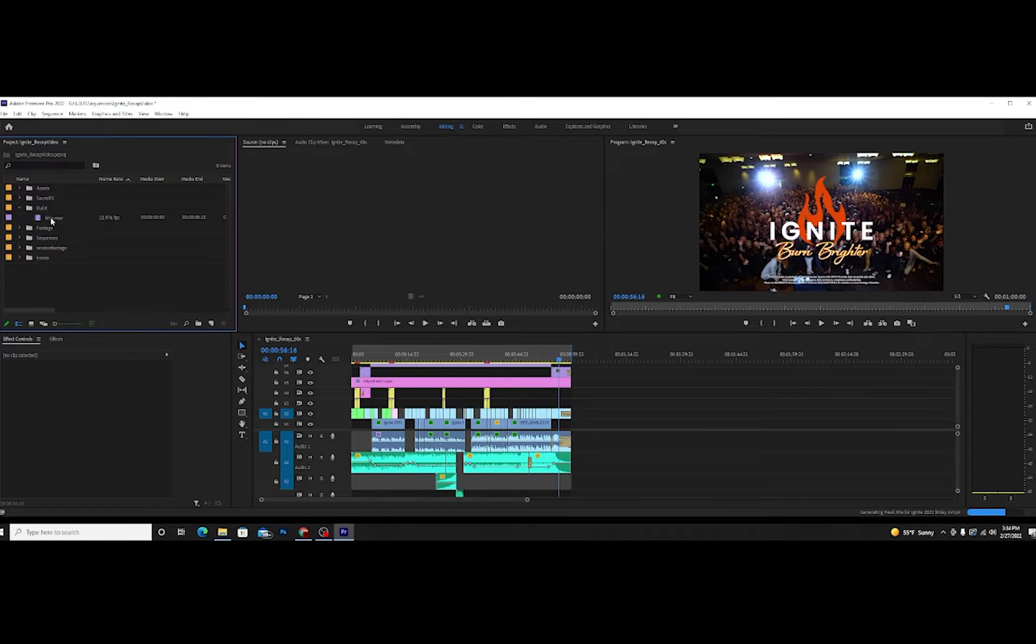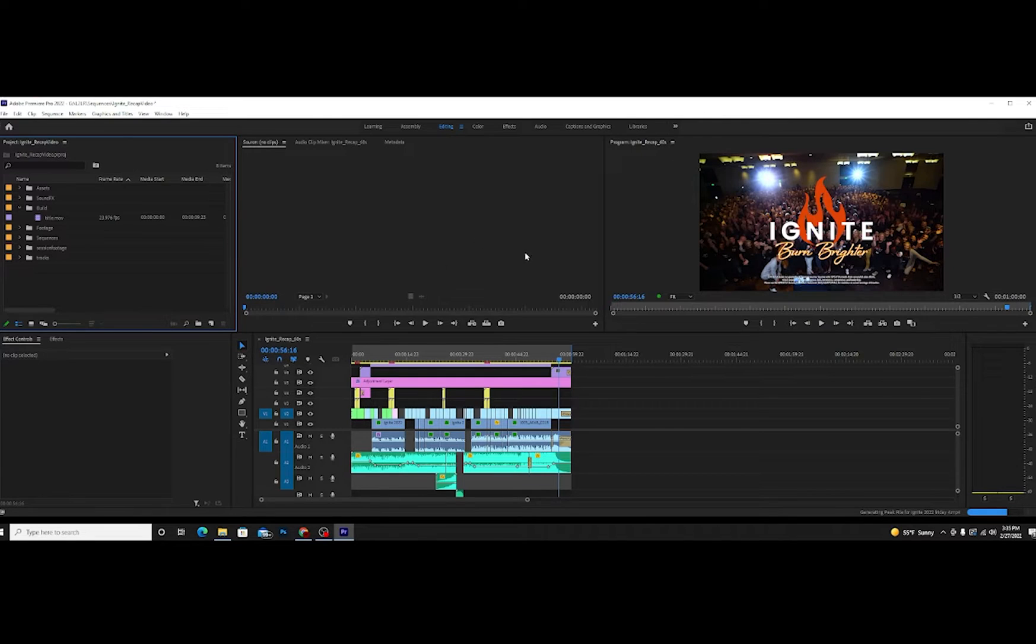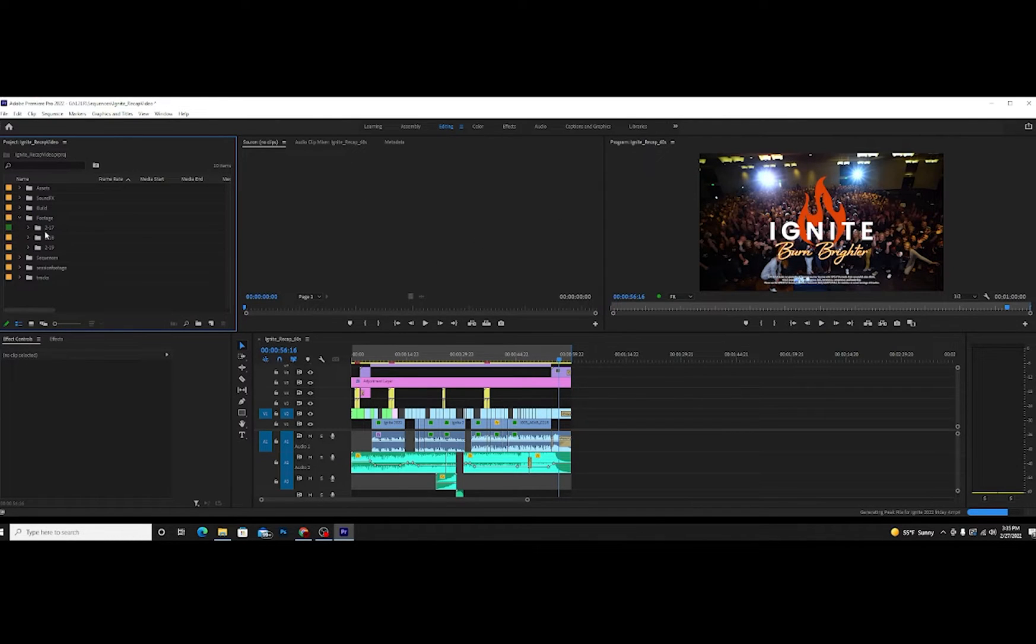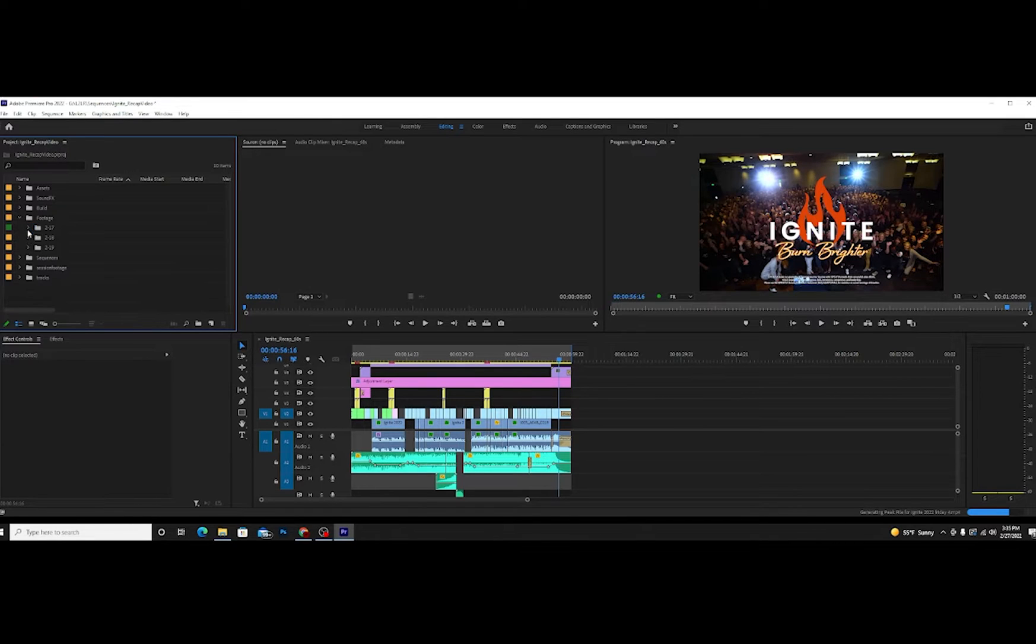Build will be anything that I build. In this case, I did a title build for this, just a quick animation for the title. And then here's footage. So this was a three-day conference we shot on the 17th, the 18th, and the 19th of this year of 2022.